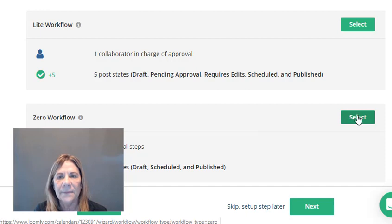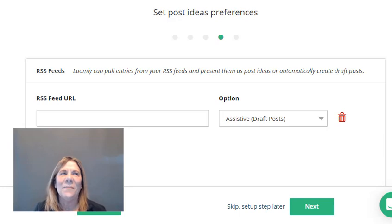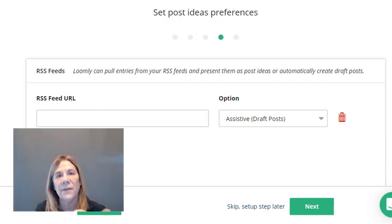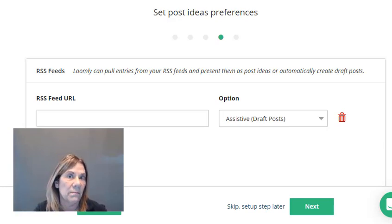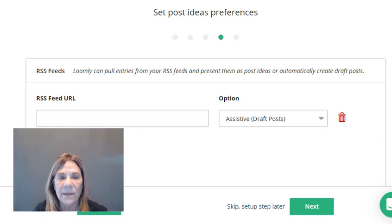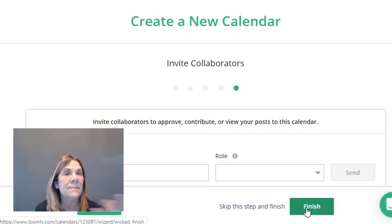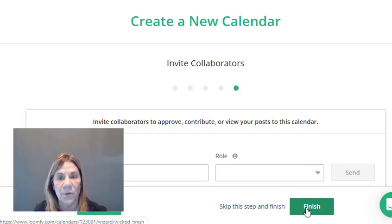If you sometimes run out of ideas — like when you're sitting down to post for the whole month — right here you can ask Loomly to grab your RSS feed URL. If you have feeds coming into different platforms, it can pull them in and suggest things you might want to repost or edit and post. If you don't want them, just don't add it. It's a pretty cool idea to help you with content ideas.